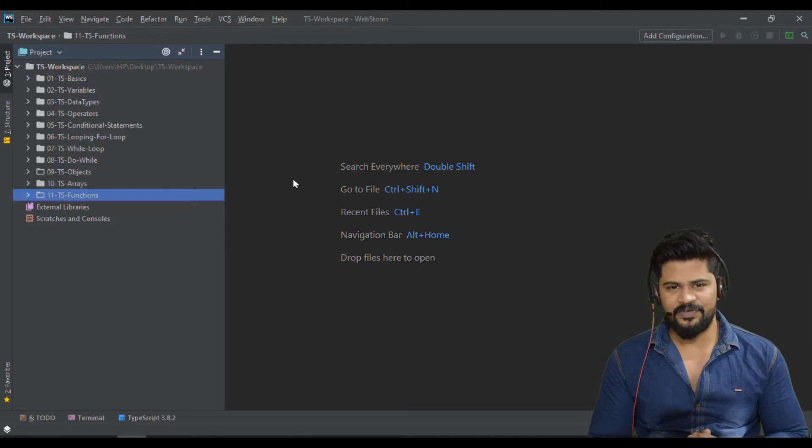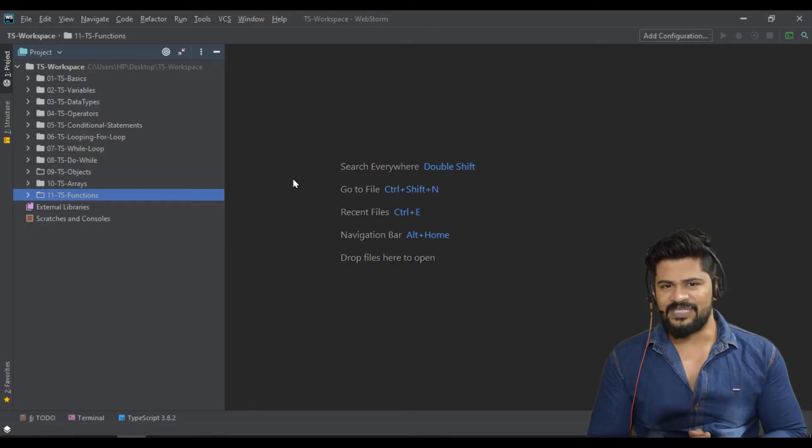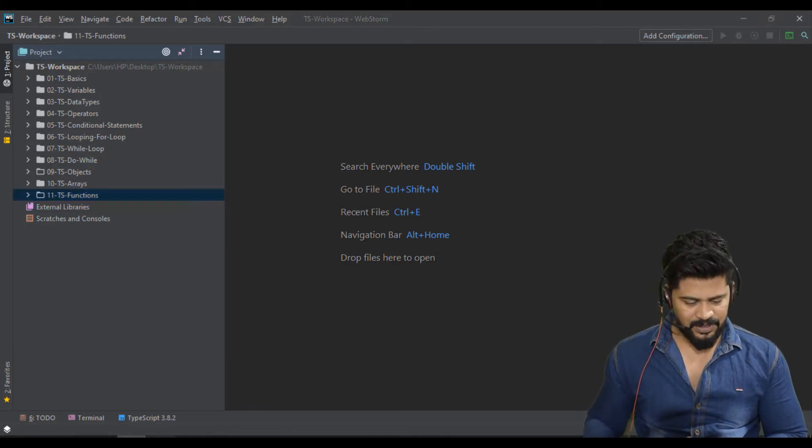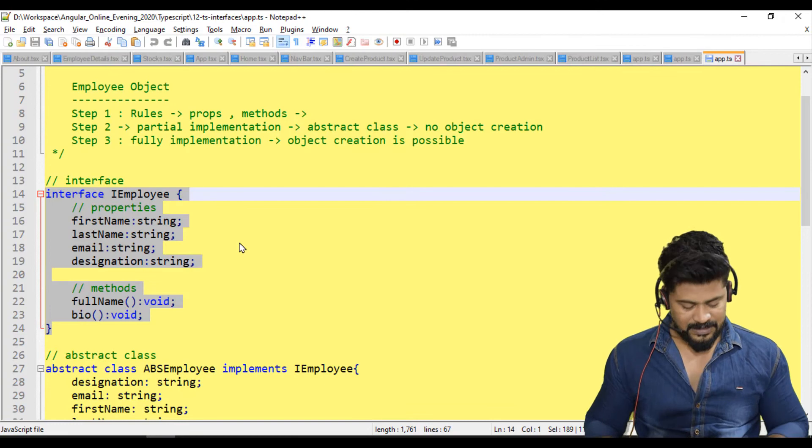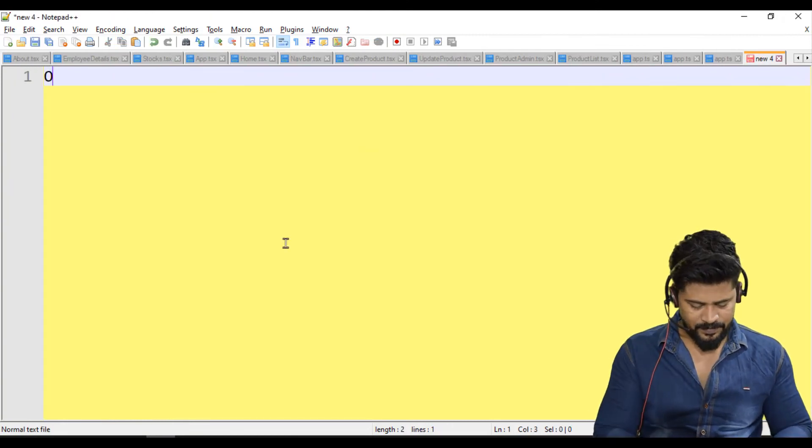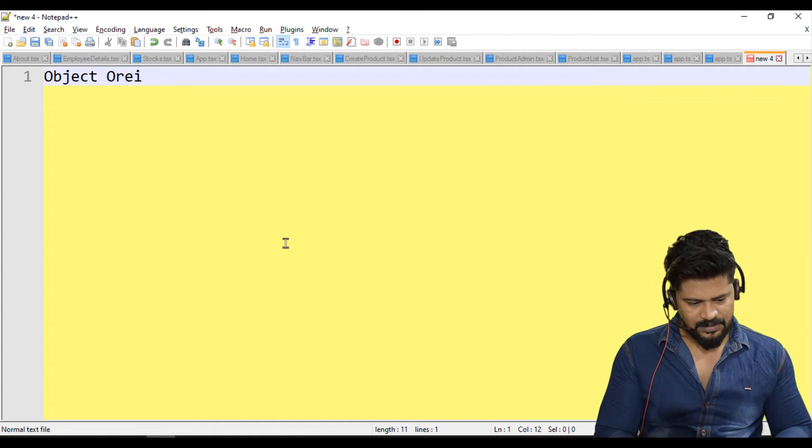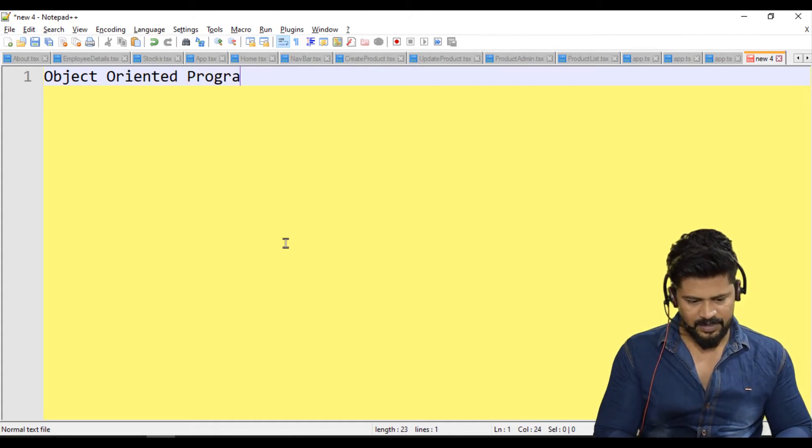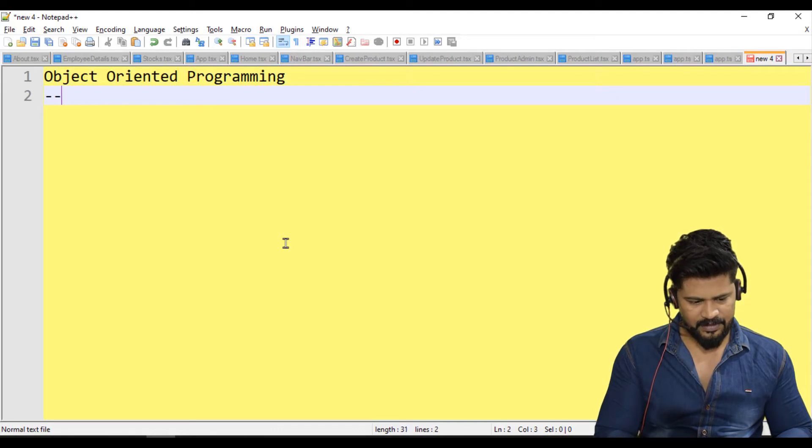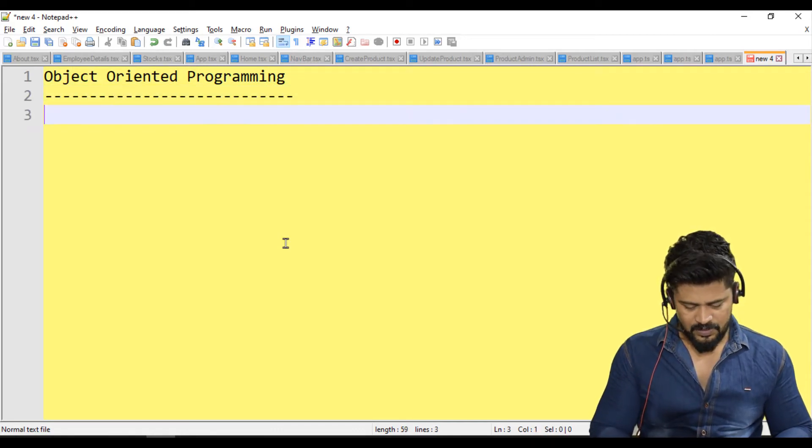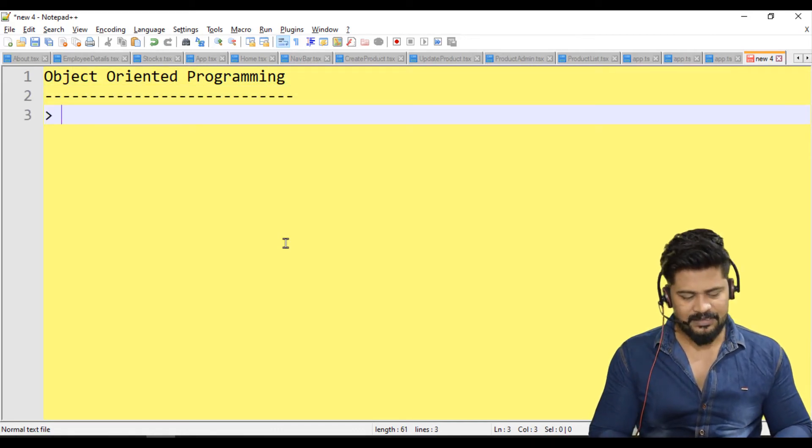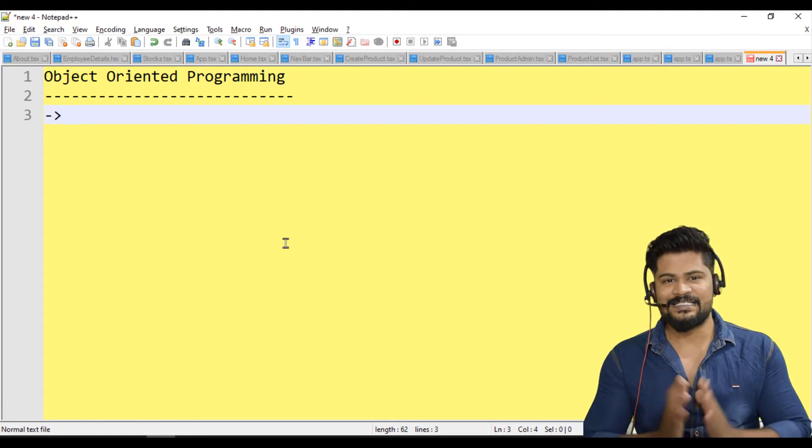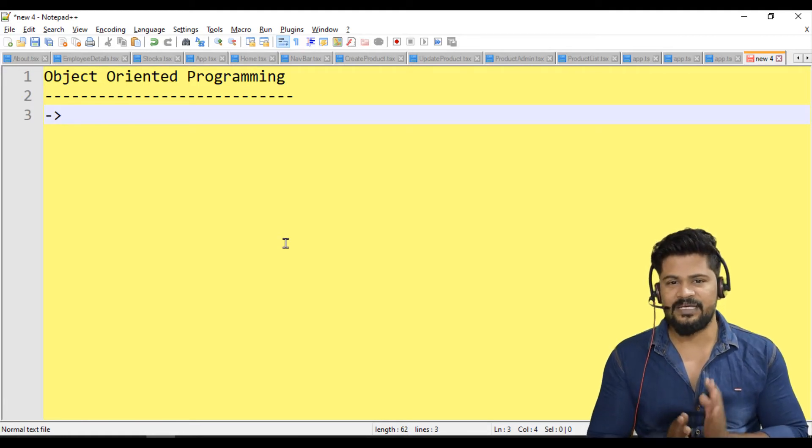First, we have to understand what exactly is meant by object oriented programming. Let's start with object oriented programming. This is actually the easiest programming in this world.